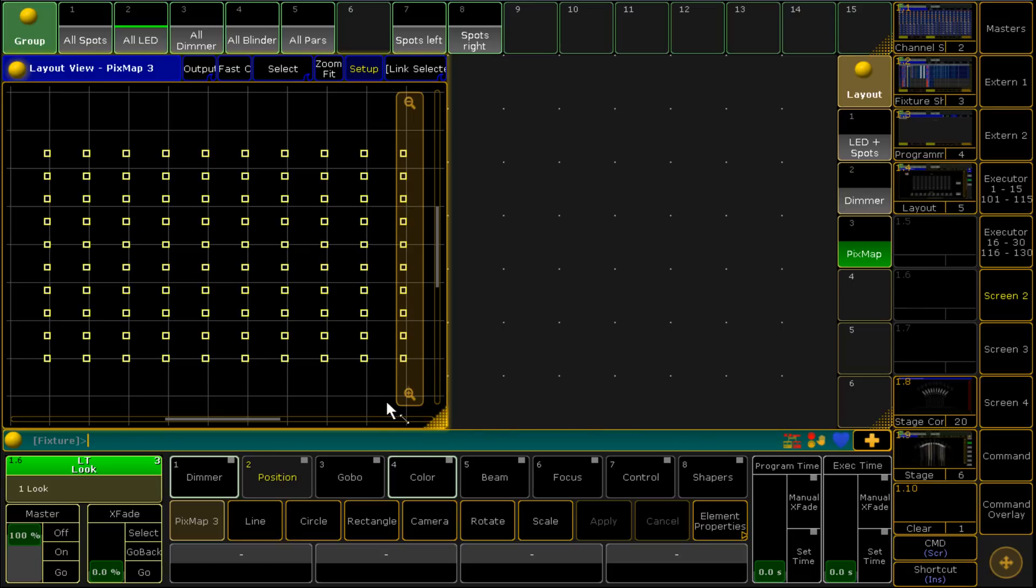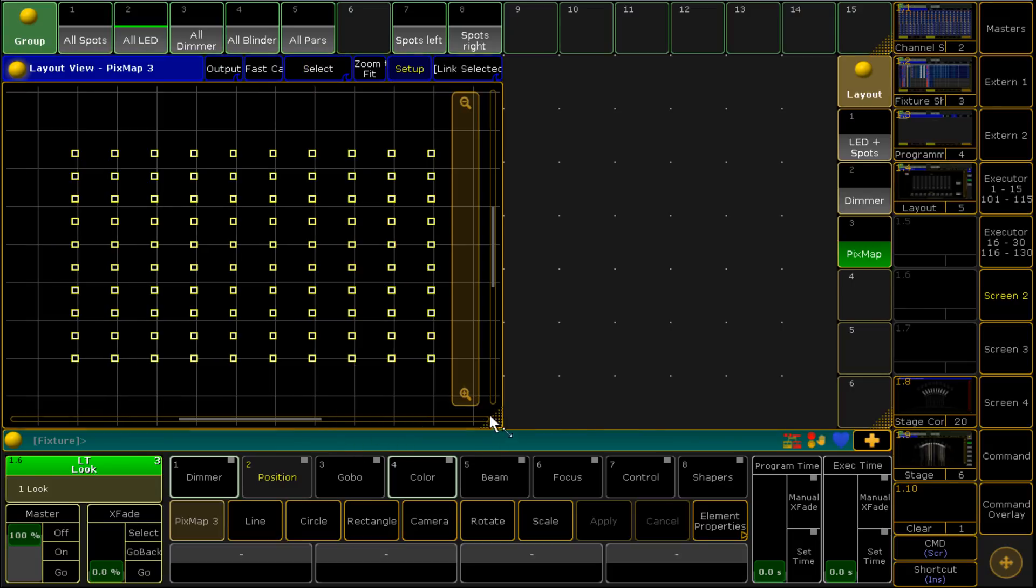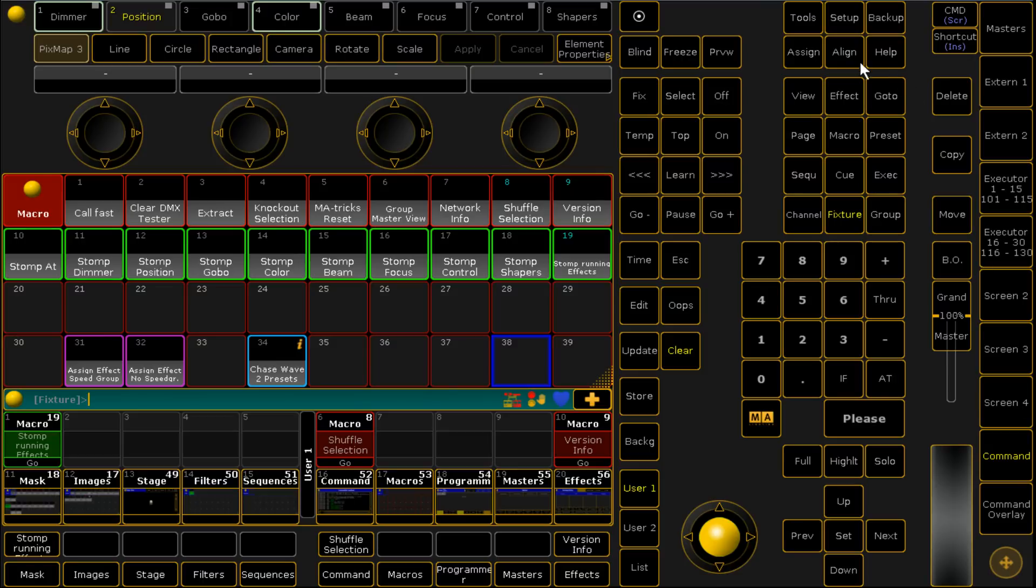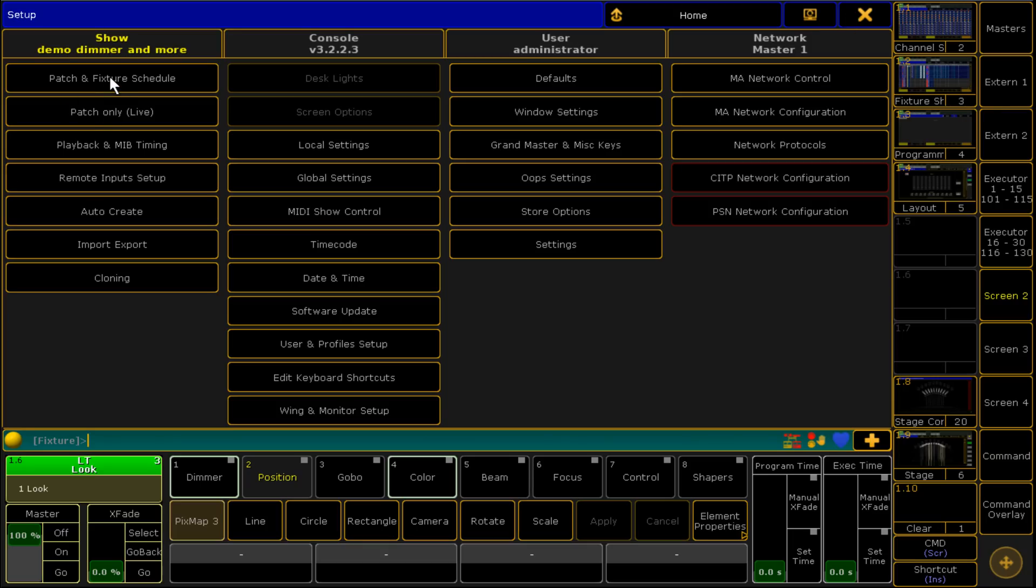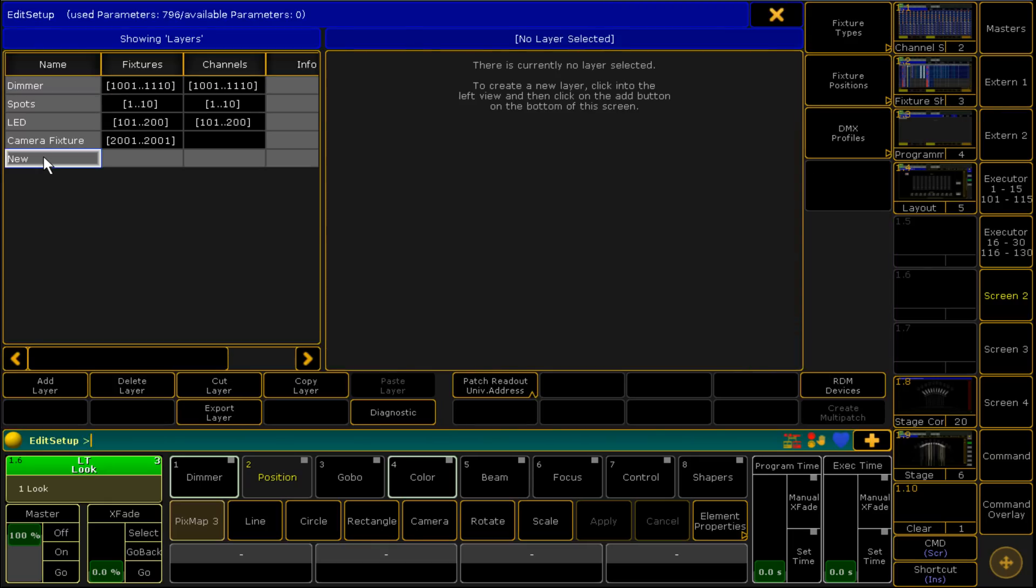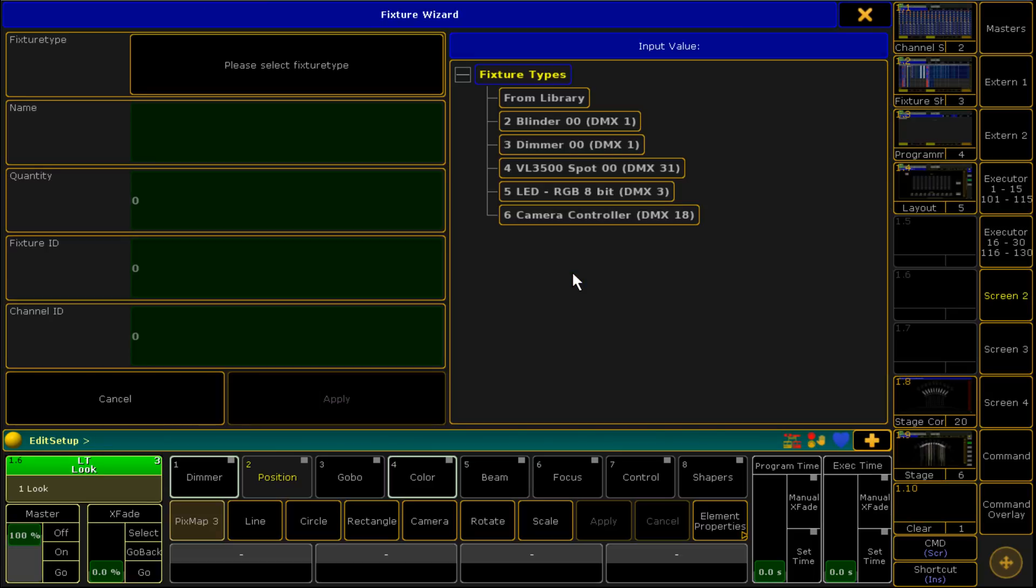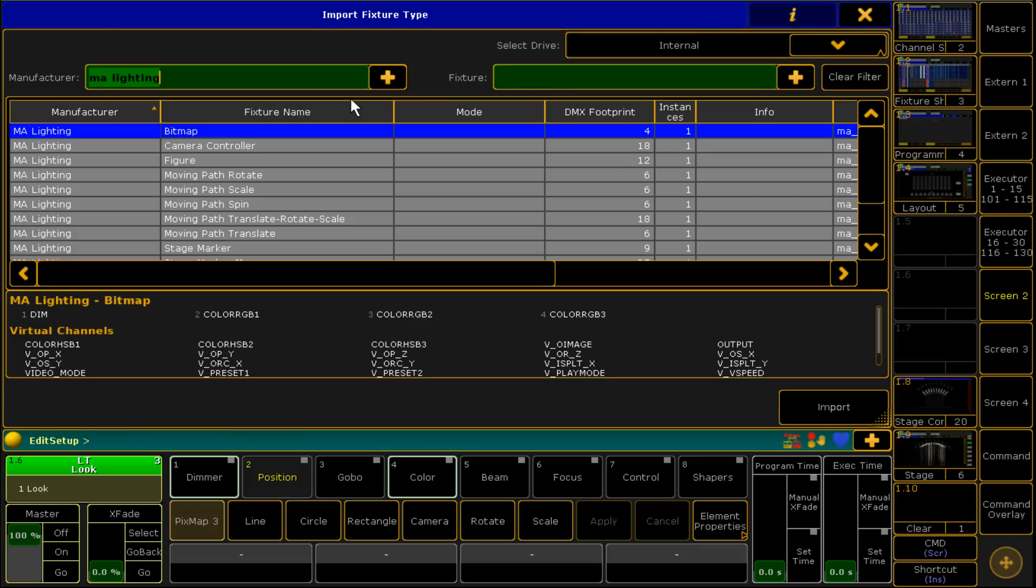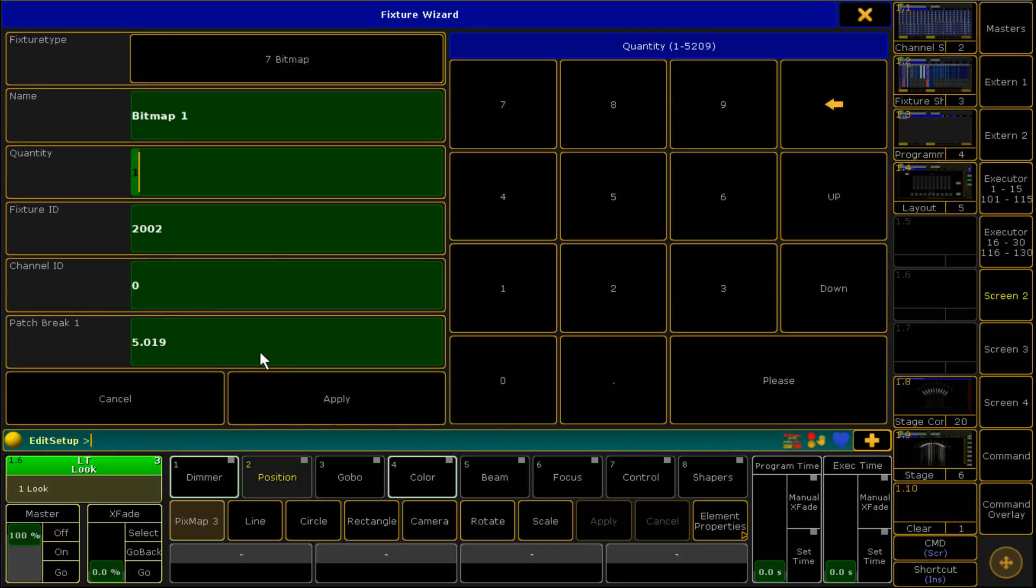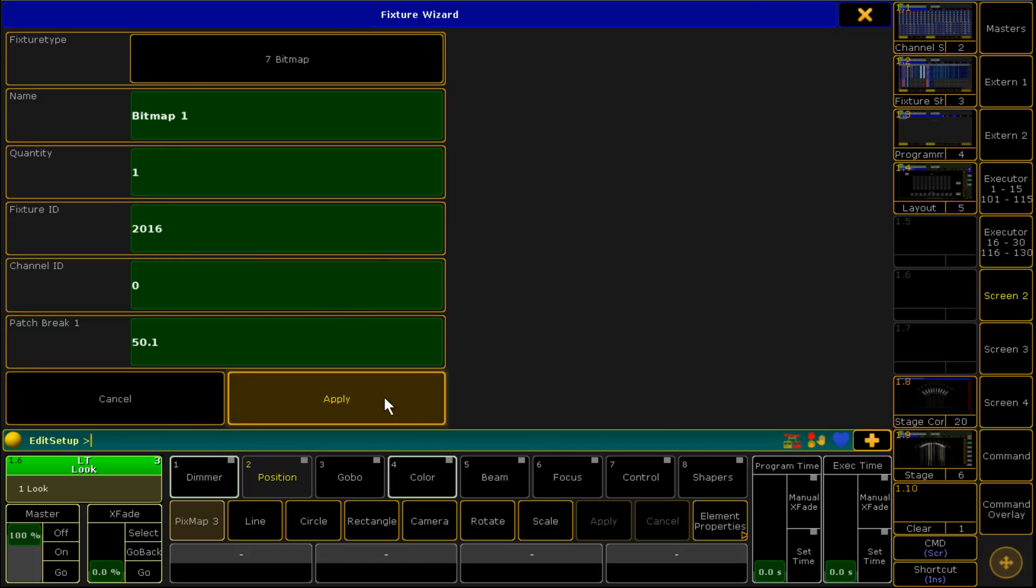The first thing we need to do is we need to patch in the new bitmap fixture. We go to Setup, patch and fixture schedule and we add in our bitmap tool. I'm going to create a new layer called bitmap, search for MA lighting and we want the one that's just appeared now called bitmap. We patch one of those, it doesn't matter what channel it's patched to. We're going to patch it to my normal remote universe of 50 and we're going to give it the fixture ID of 2016 just the year because there's only one of them.